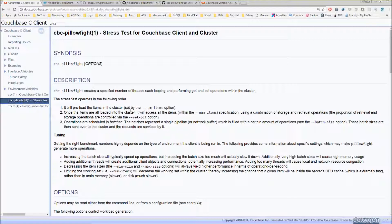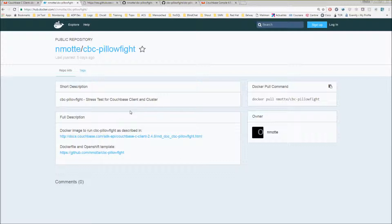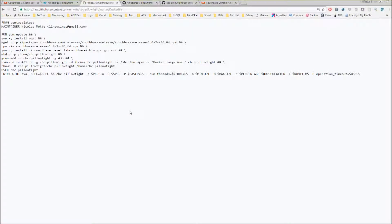What I did is that I created a Docker image of CBC pillow fight. You can find it in Docker Hub under NMOT CBC pillow fight. Let me show you the Dockerfile that I used.